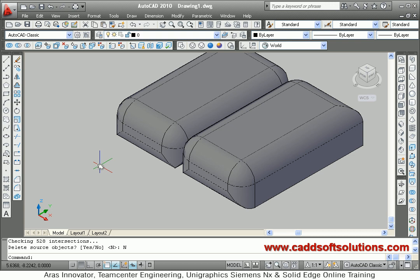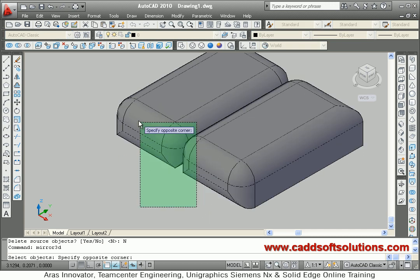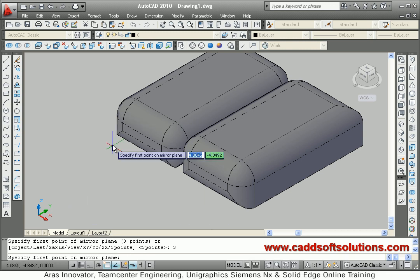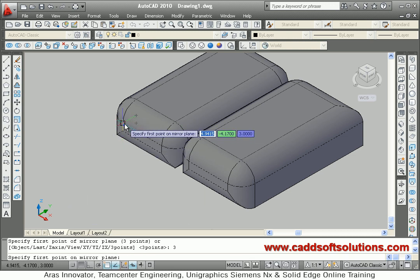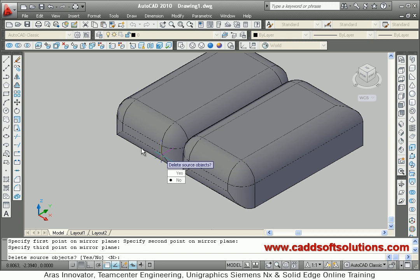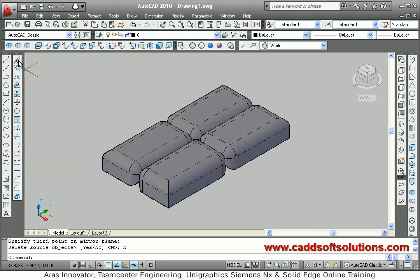We will try it one more time. Mirror 3D, Enter. Select object — suppose I want to mirror both of them — then Enter. Right click, three points. Define the three points of the plane: this point, this point, this point. Around this plane I want to mirror. I don't want to erase the source object, so No. It has mirrored around that. In this way you can use the Mirror 3D command.